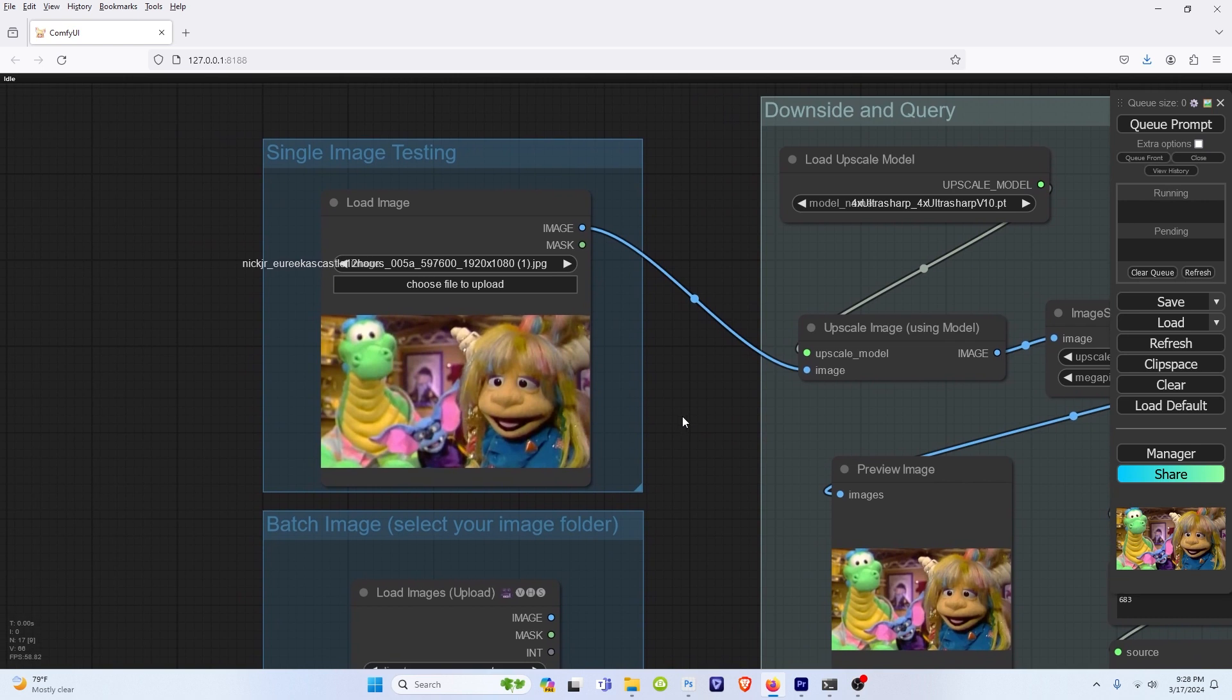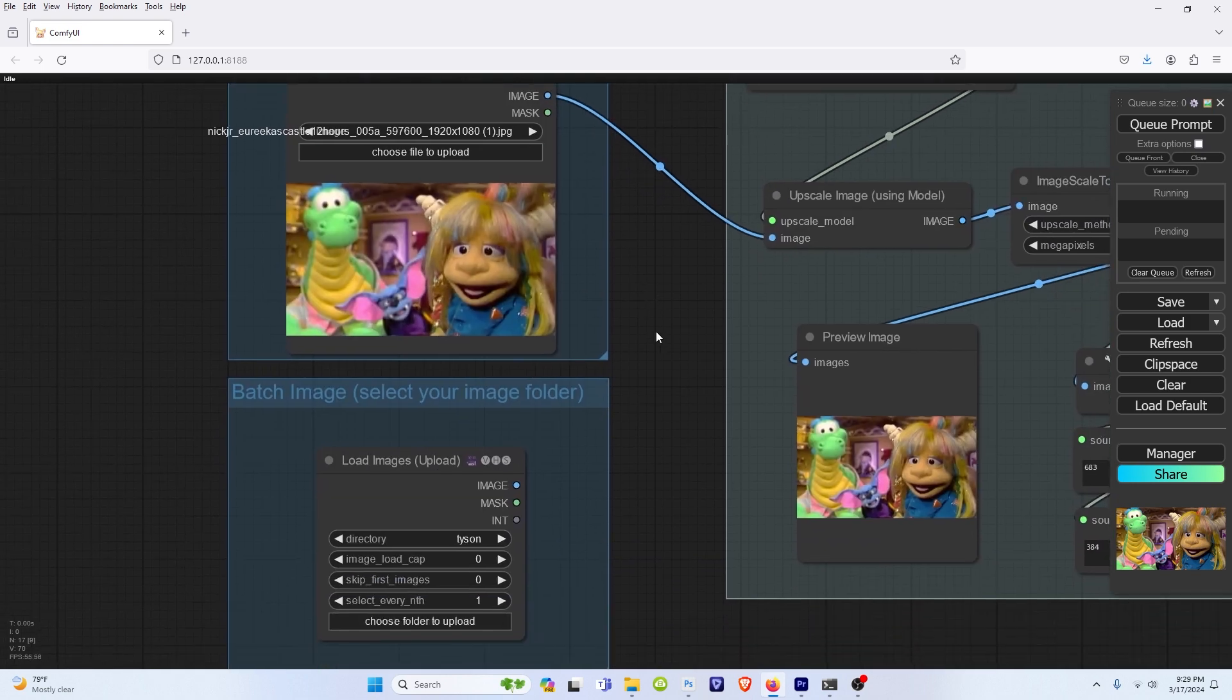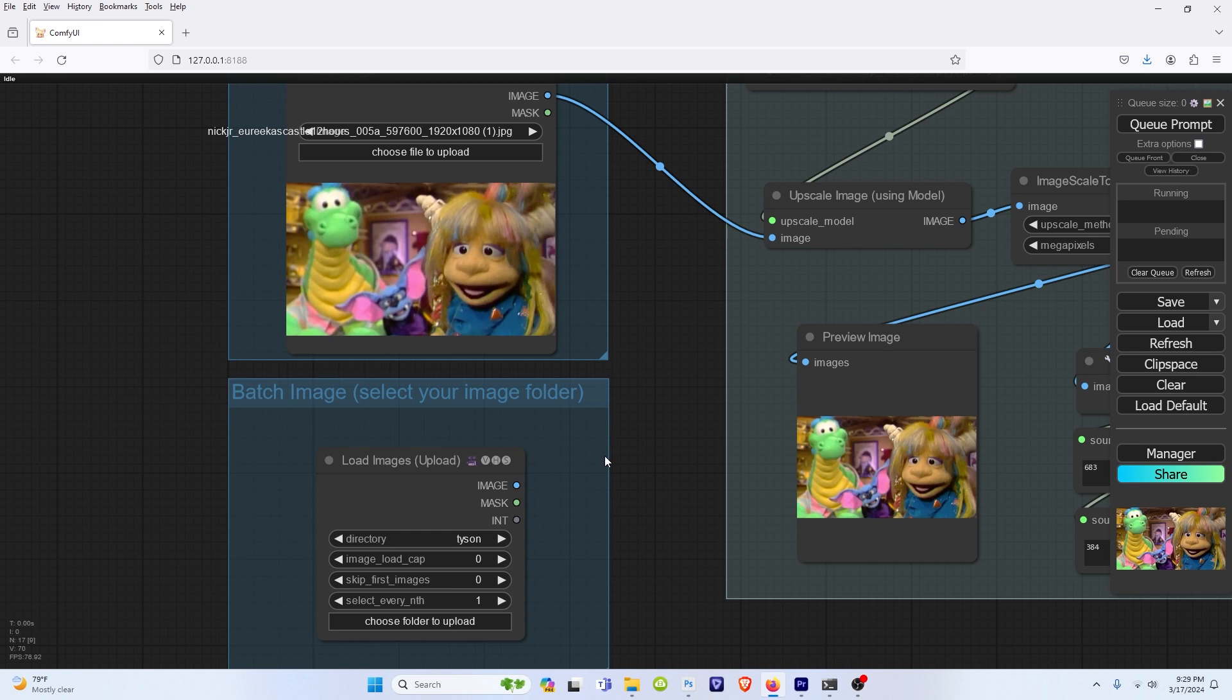So to make this super easy to understand, this is our single image testing. It says it right in the name of the group. You select your image, which I have already dragged in, but let's say you have five plus images and you want to run through all of them. So you want to do a batch.